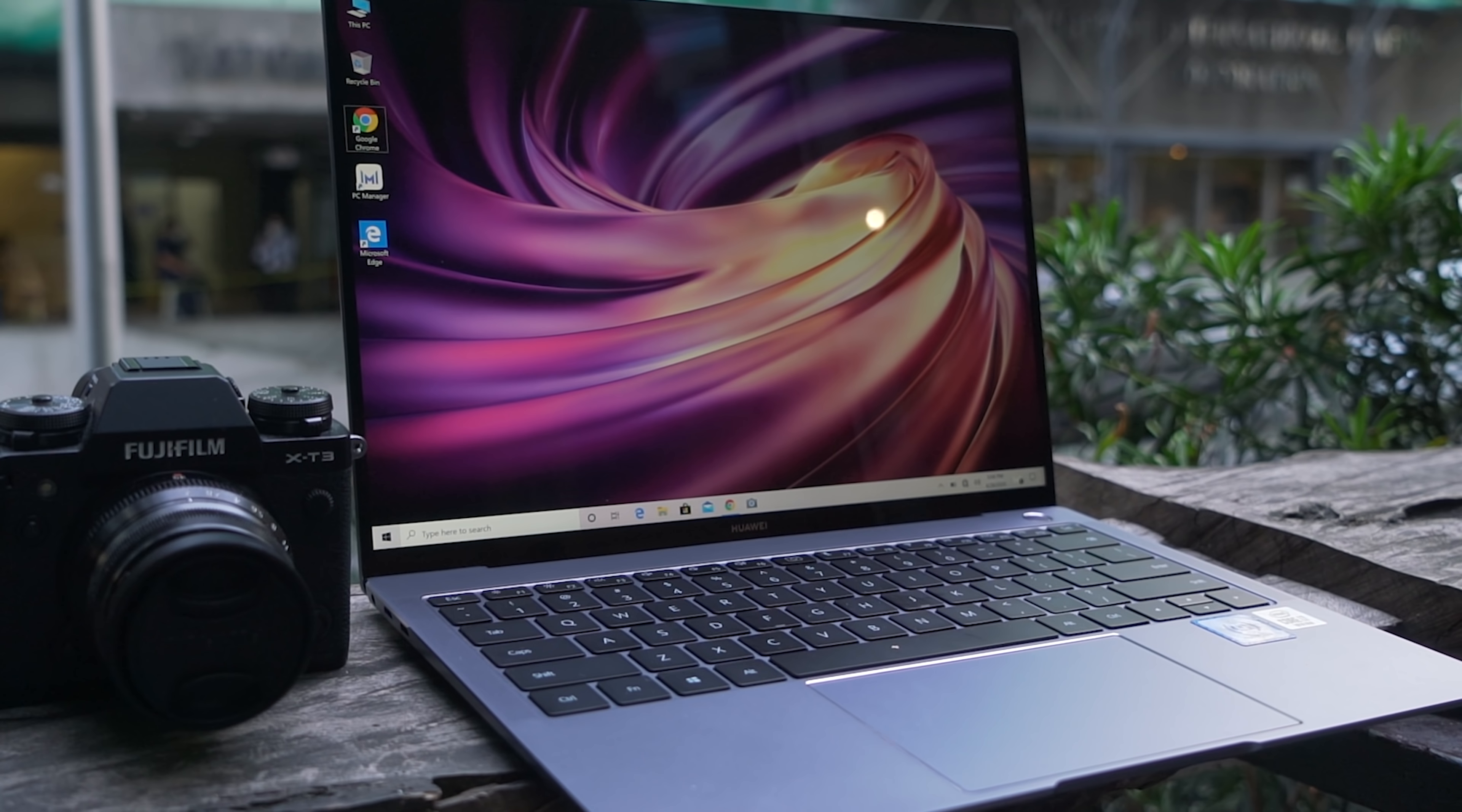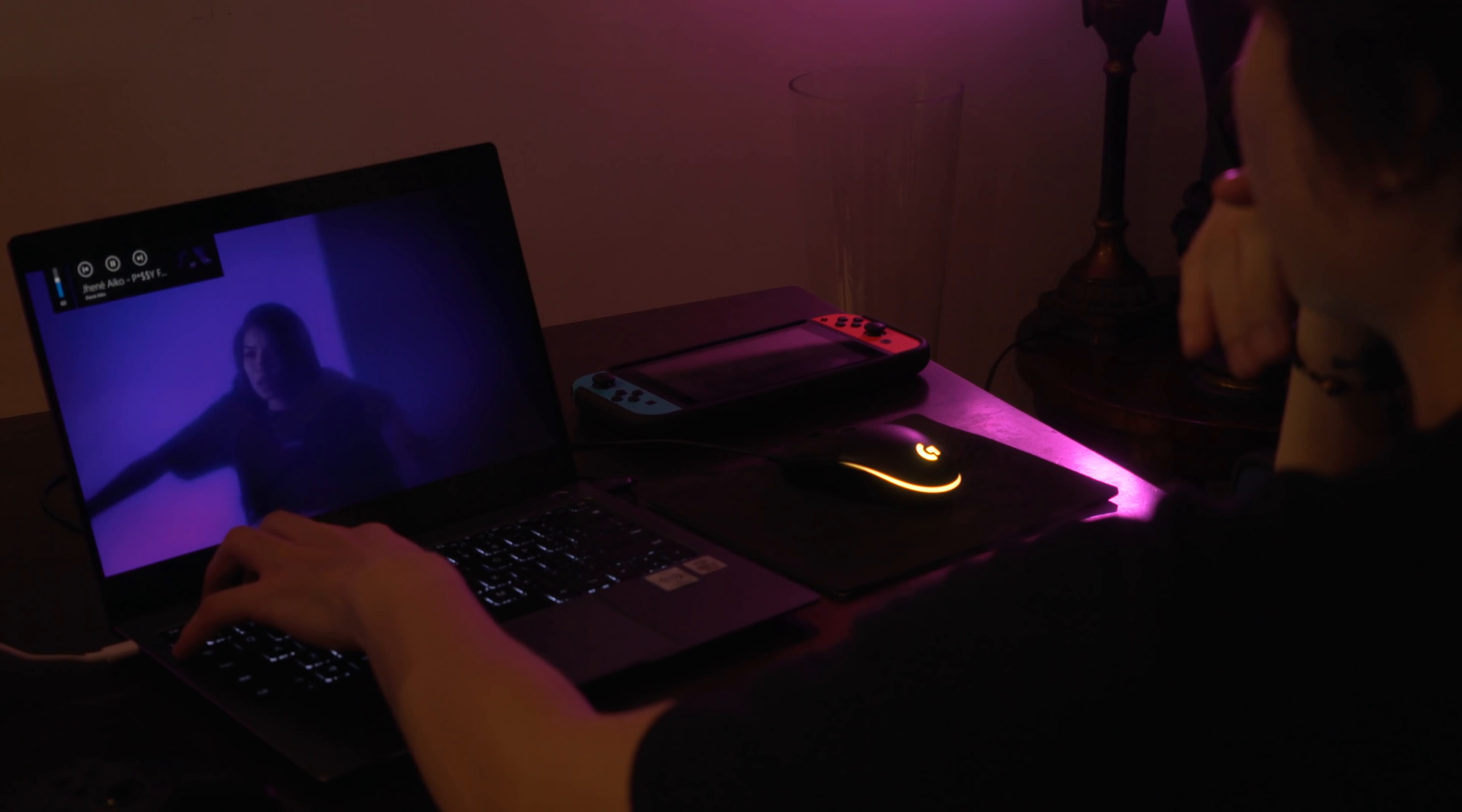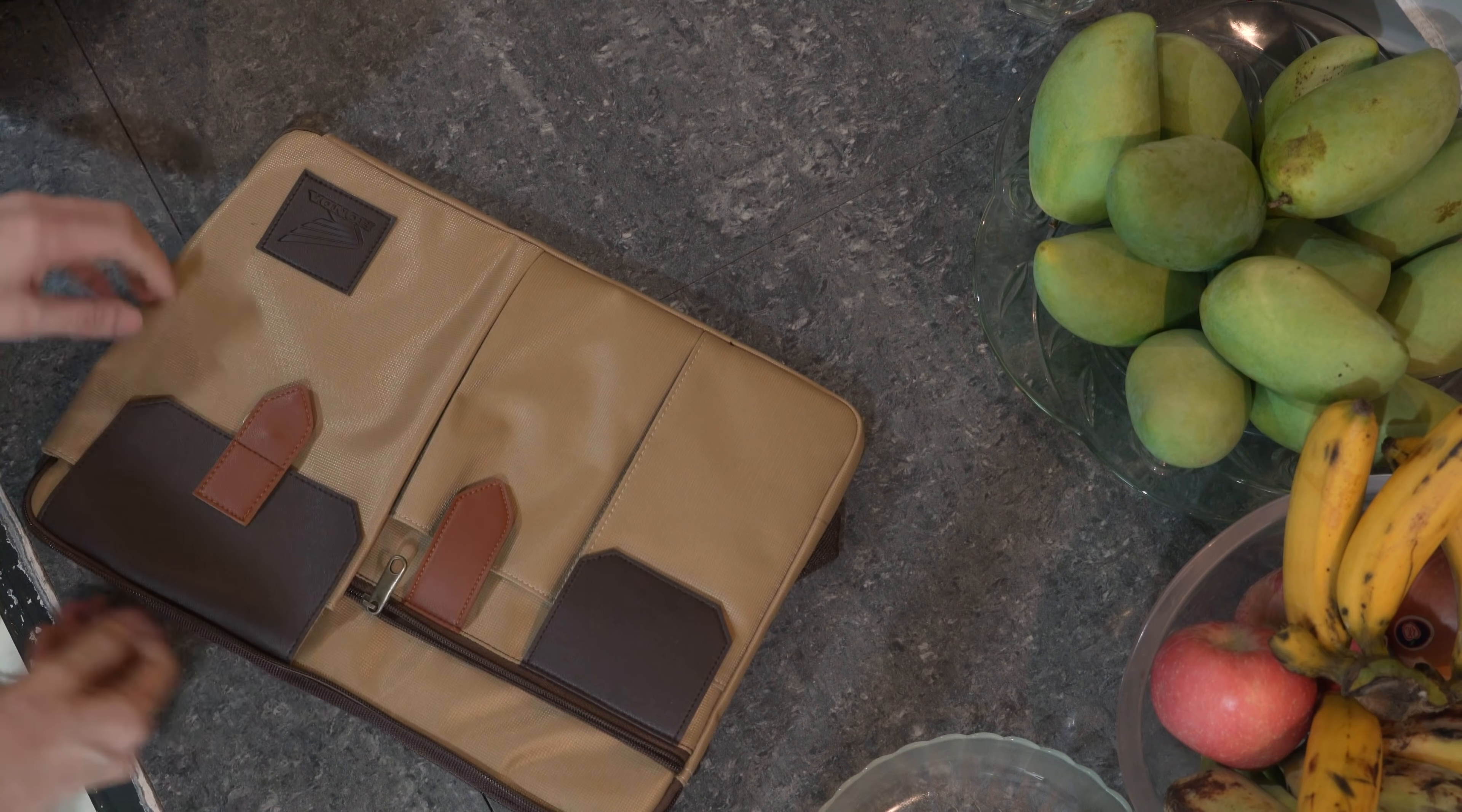When it comes to looks, not much has changed from their previous models, and that's not a bad thing. The aluminum alloy unibody design has always been one of the most eye-catching elements of the MateBook X Pro series. It's a sleek and minimalist looking machine that's fit for any occasion. It also comes in an ultra-portable form factor, with a thickness of only 14.6 millimeters and a weight of 1.33 kilograms. It's easy to slip in just about any bag, making it an ideal laptop for an on-the-go lifestyle.